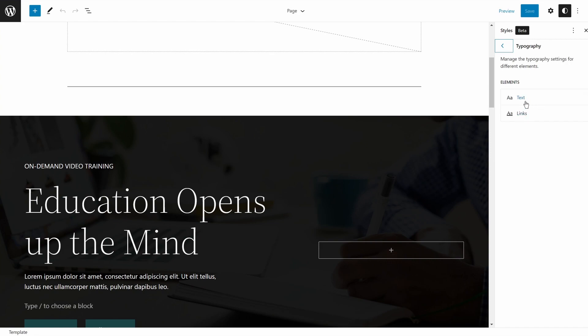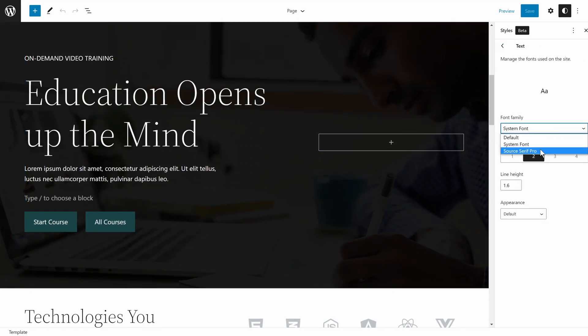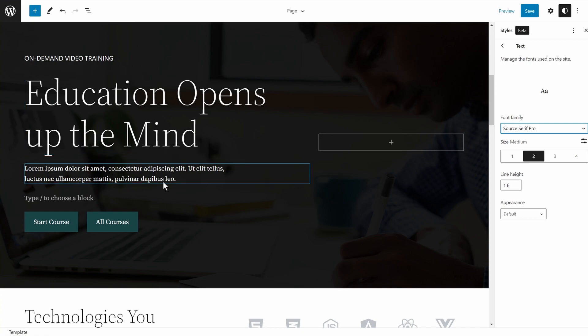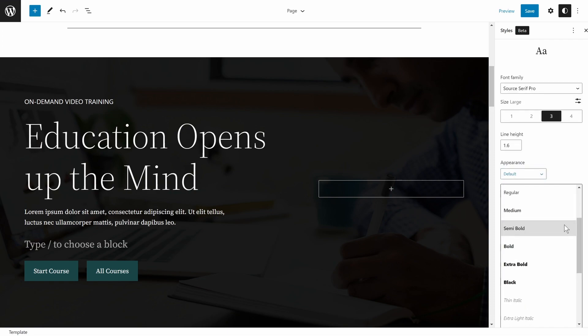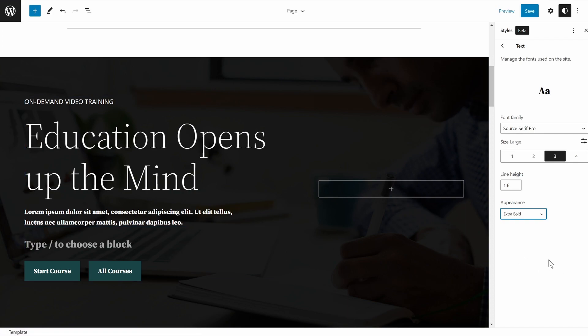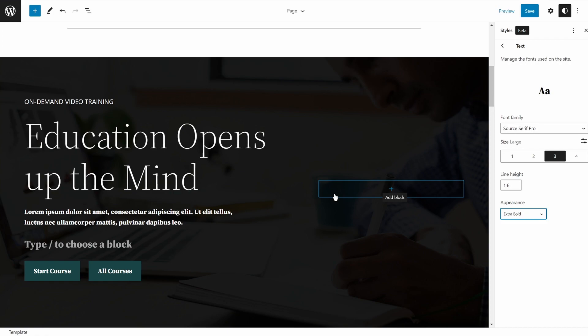If I click the typography option, I can see typography options for elements like links and text. If I click Text, I have the option to change the font family from system font to something else — the font family instantly changes. I can also change the size, line height, and display options such as bold or italic. Keep in mind that the page I designed was built with the Astra theme, so the interface may differ. Depending on the block theme you're using, you might see more or fewer fonts, but the method to change the font is through this interface.